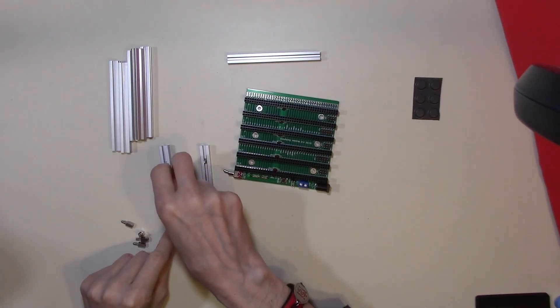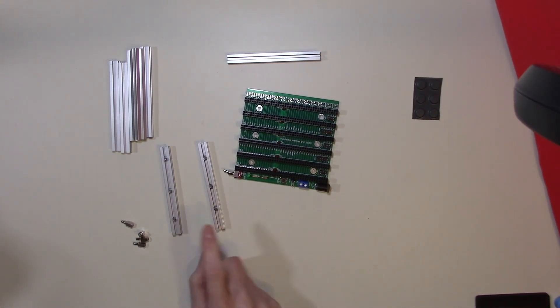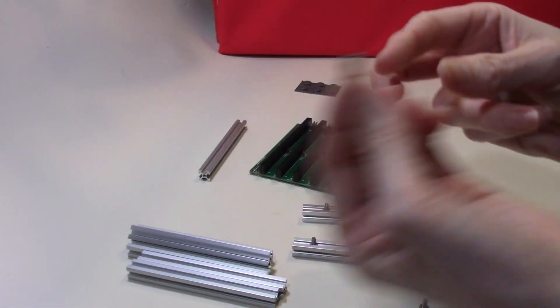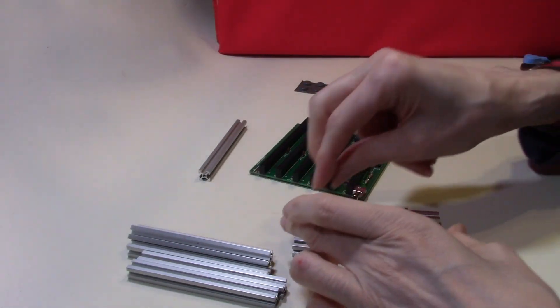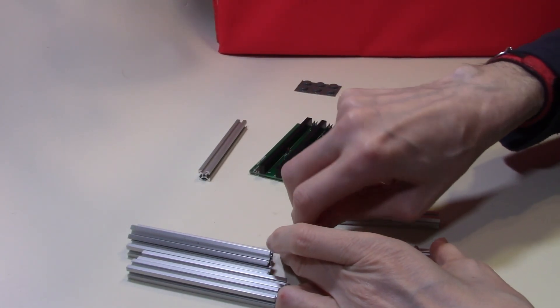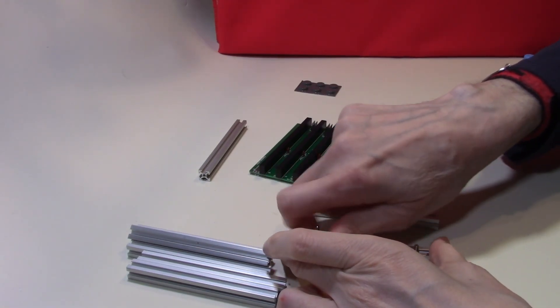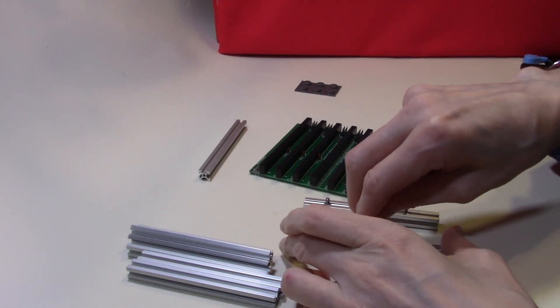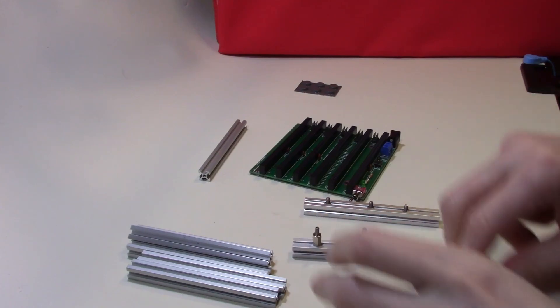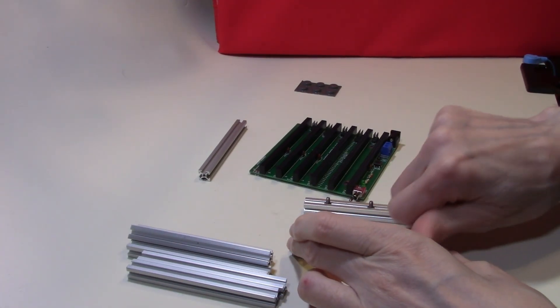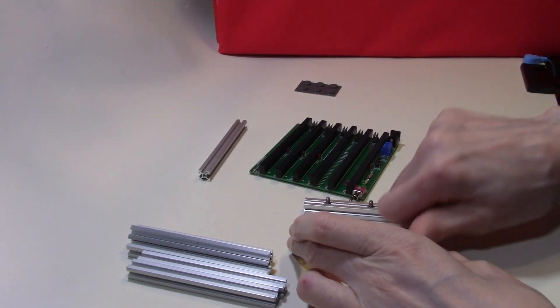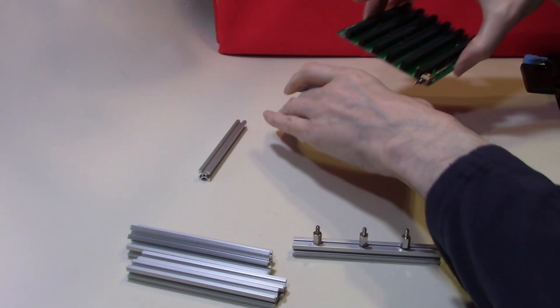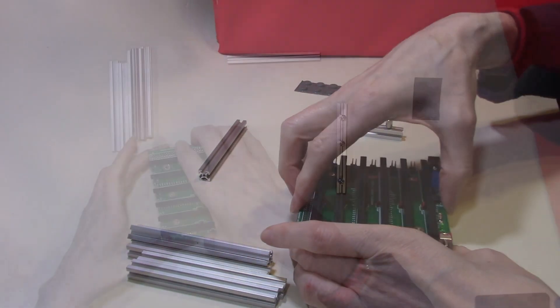So we have three bolts slid in to each of these struts. And these standoffs can just screw quite easily into the bolts. I won't tighten them up just yet because we need to align them with the motherboard. So let's line one of these up first of all.